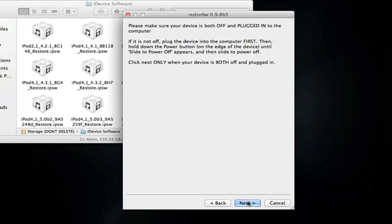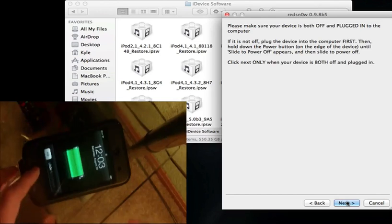Before I actually do this jailbreak, I do want to say that this is a tethered jailbreak, which means every time you turn your device off to get the power back on, or to have everything running like anything related to Cydia, like packages and tweaks, for that all to work, you'd have to go back into RedSn0w and run it, and then just boot tethered. So I'll show you how to do that right after we complete the jailbreak. We're going to switch over to the camera now.